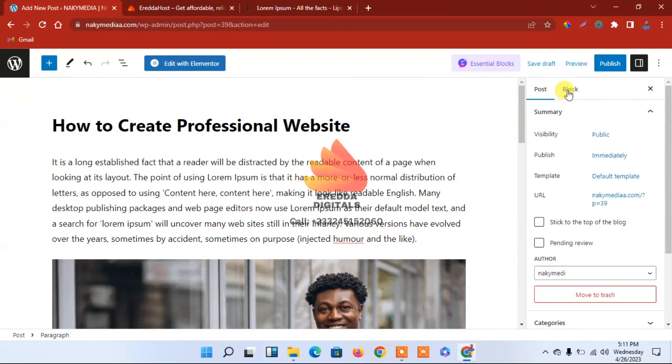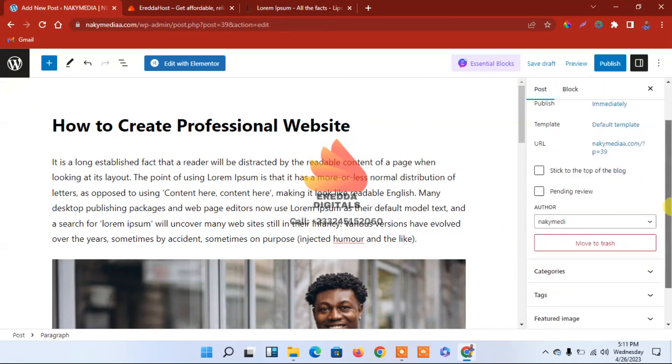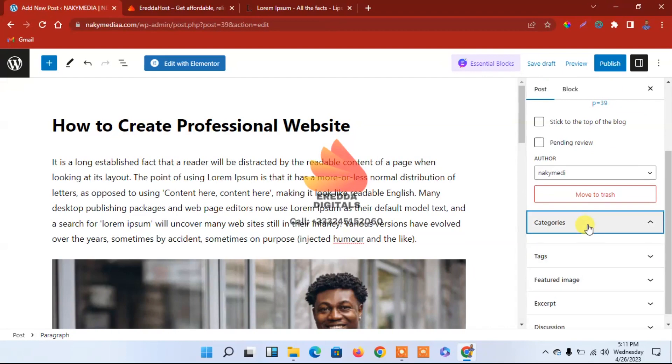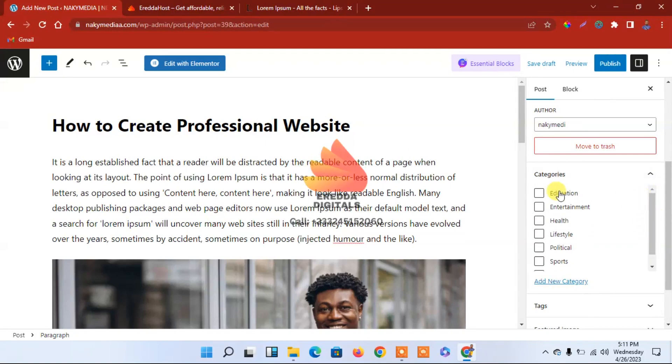Let me show you what you can do here. Make sure you select the post. Over here, Categories—this way we'll be able to select the category. This post is about what, tech? But we don't have tech here, so I will select one of them. Let's say it's Education.